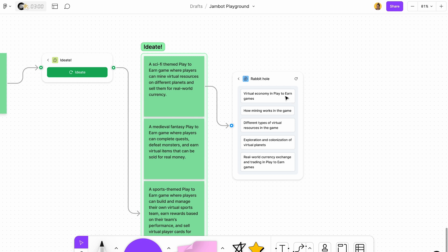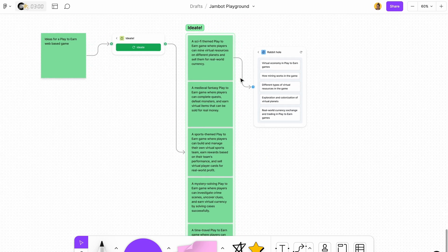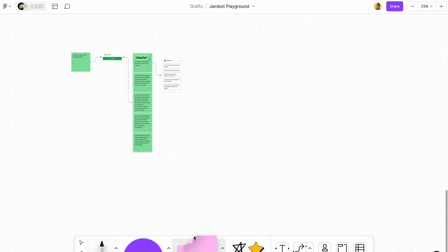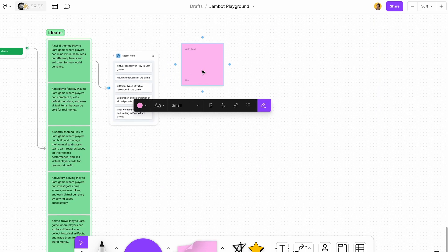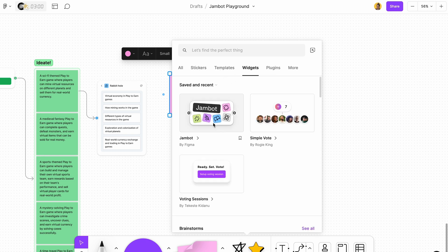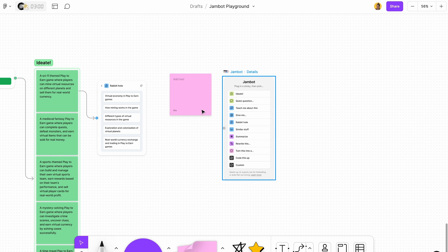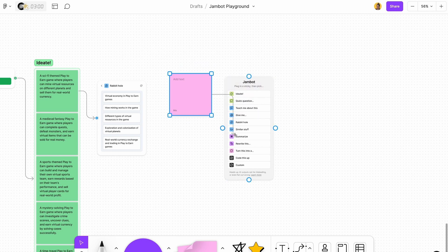The second thing you can use is Rabbit Hole. With Rabbit Hole you can dig deeper into a certain topic. This is actually my personal favorite. Let's create a new sticky note here and open up JamBot and connect this to it.